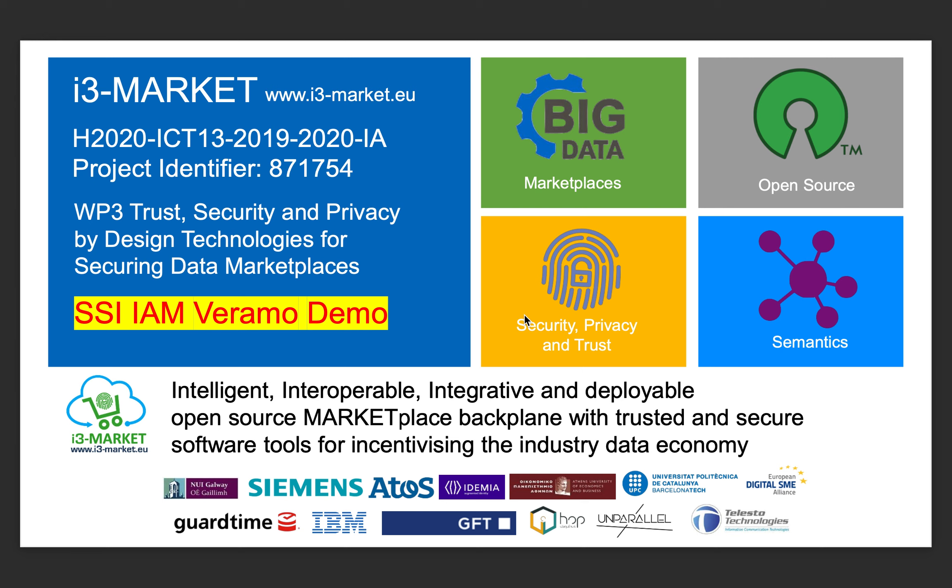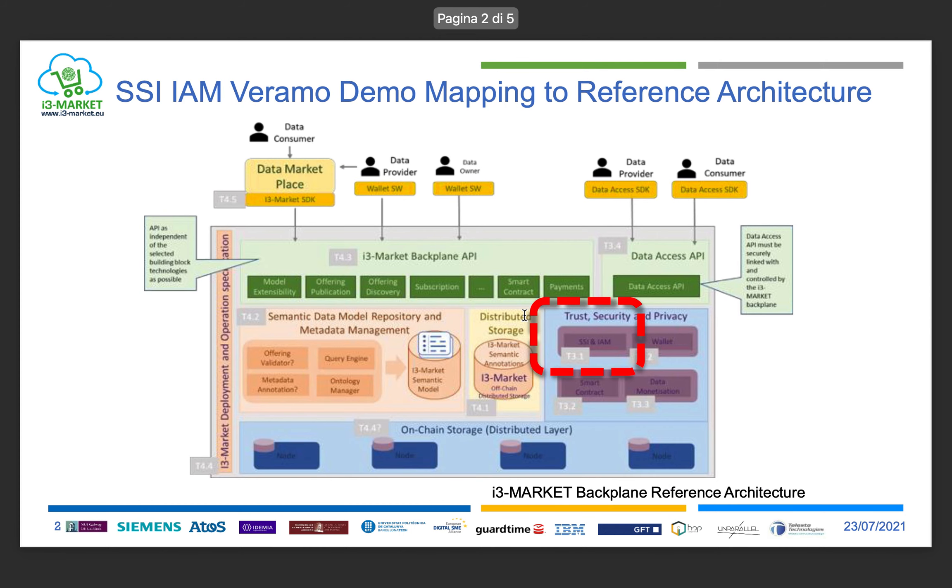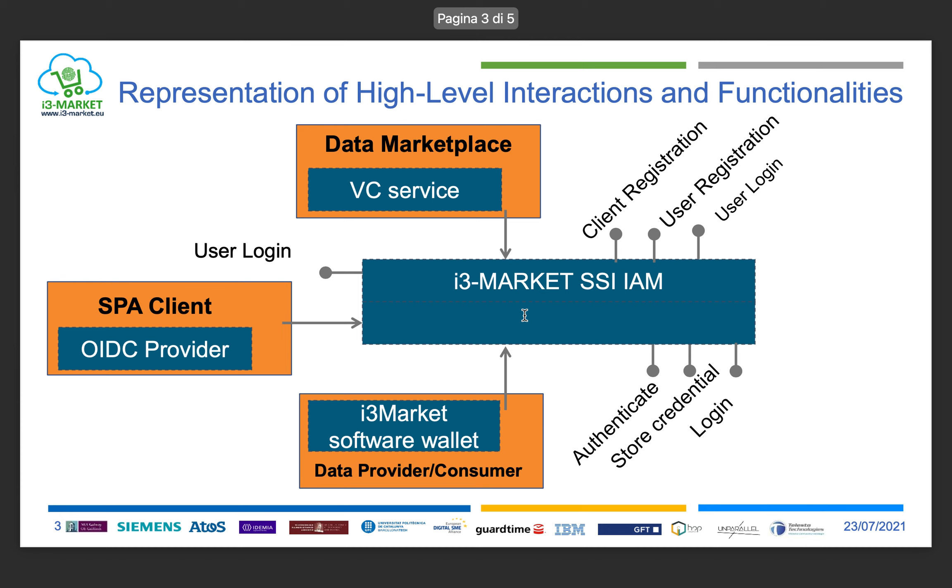In particular, I work in the service to issue verifiable credentials and user-centric authentication. This demo is part of work package 3, in particular subsystem 3.1 relating to SSI identity and identity access management.